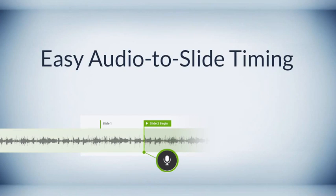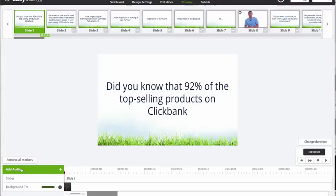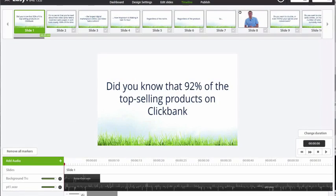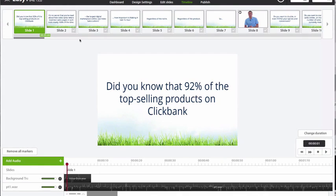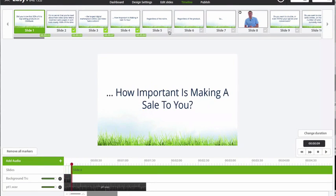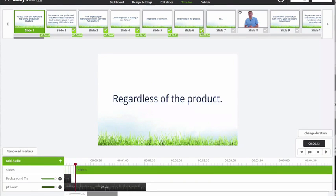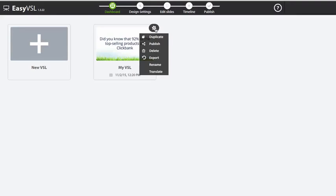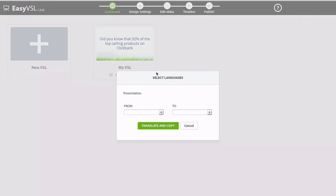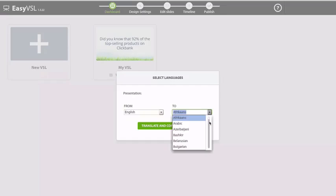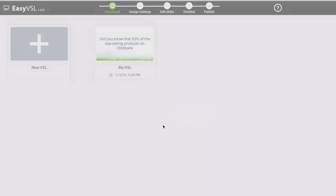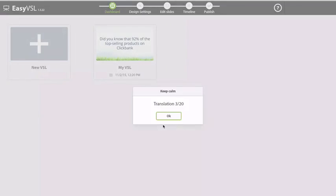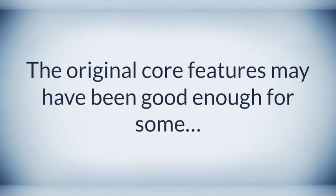Easy and straightforward audio-to-slide timing. Just upload your script audio and listen along as the audio plays. Then with a single click of the mouse, sync each slide. Automatic translation into any language — marketing to several different countries, instantly translate your text using our built-in translation tool. In just a few minutes, you can create multiple videos specific to each language of your choice.